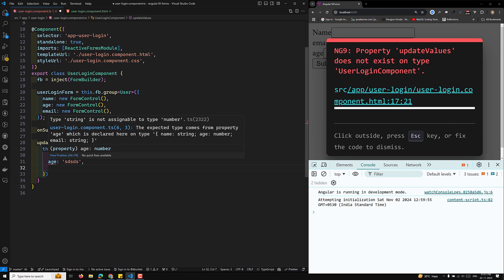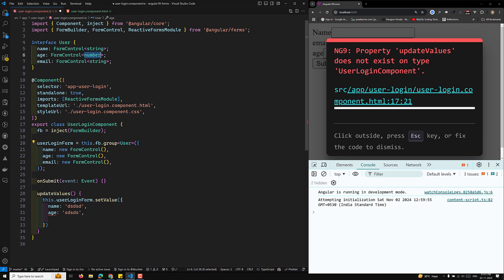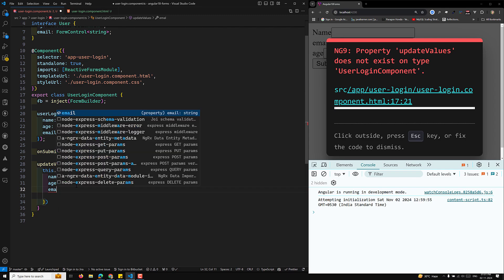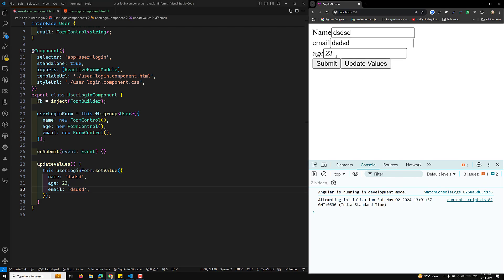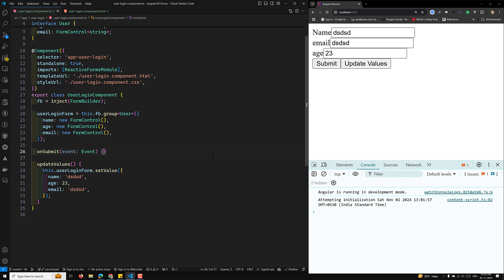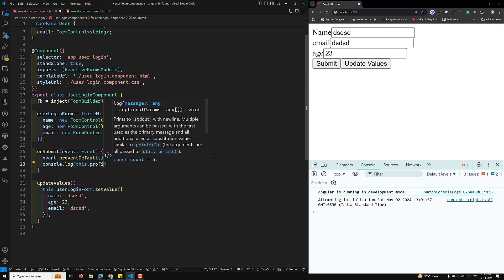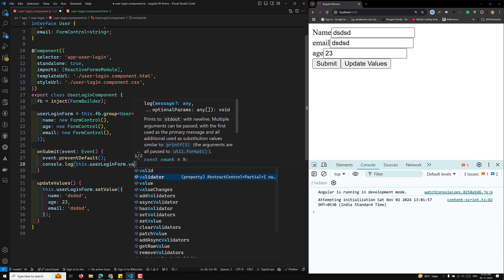We've mentioned in the User interface that age is of type number. So we get an error reminding us to provide a number. For email you need to provide a string. Once the types match, the values update correctly. In onSubmit I'll call event.preventDefault() to stop default form submission.